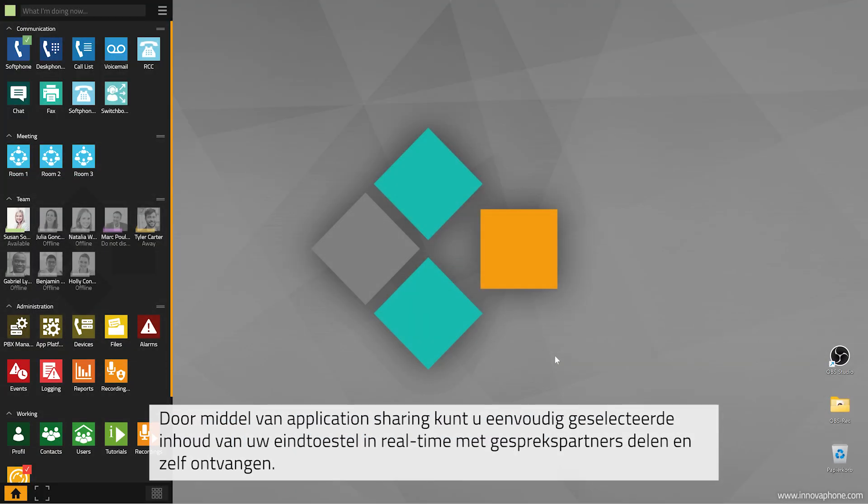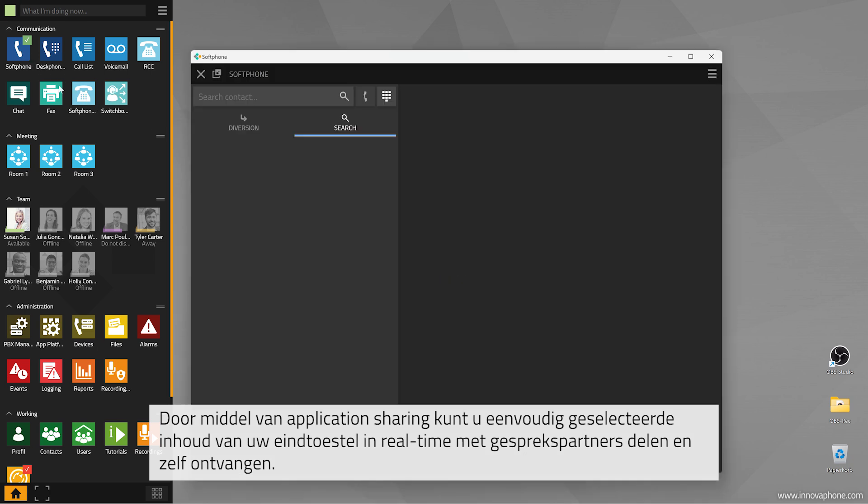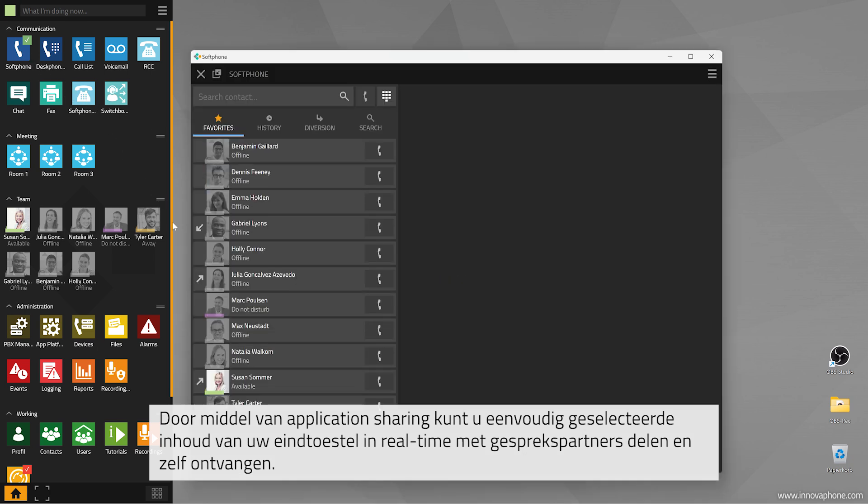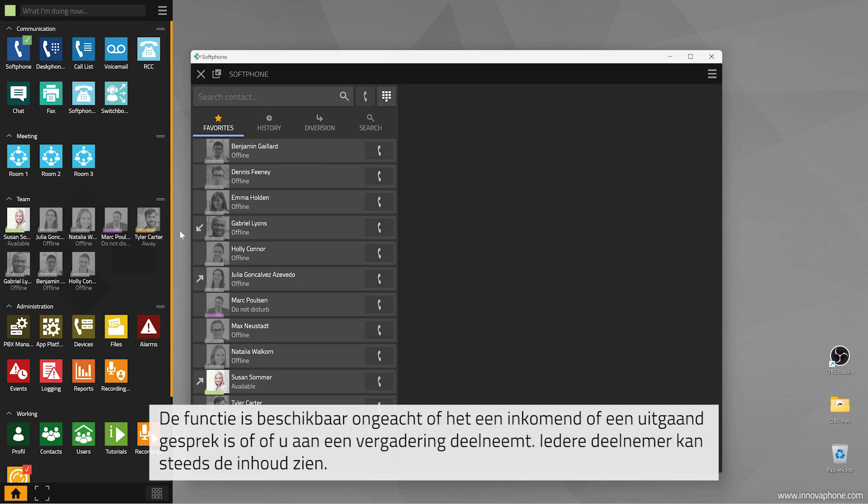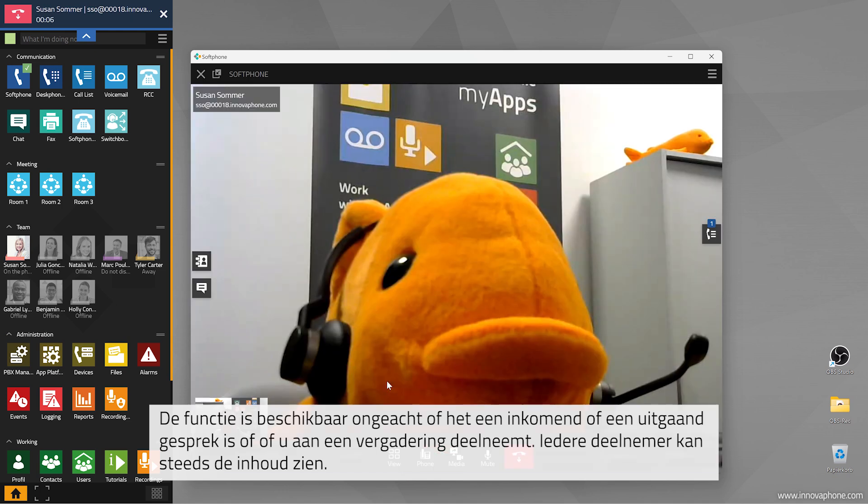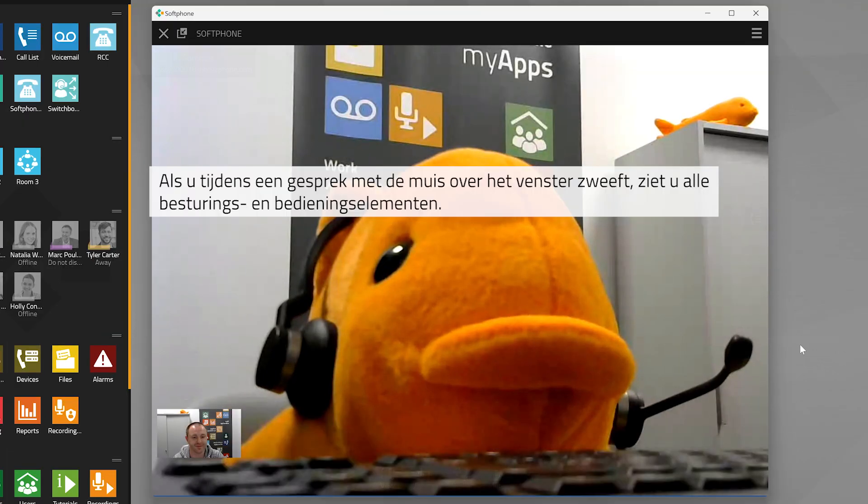Use screen sharing to easily share selected content from your device in real time with the people you're talking to. Others can share their screen with you. Screen sharing is available for inbound and outbound calls as well as virtual meetings. The shared content is always available to all participants.